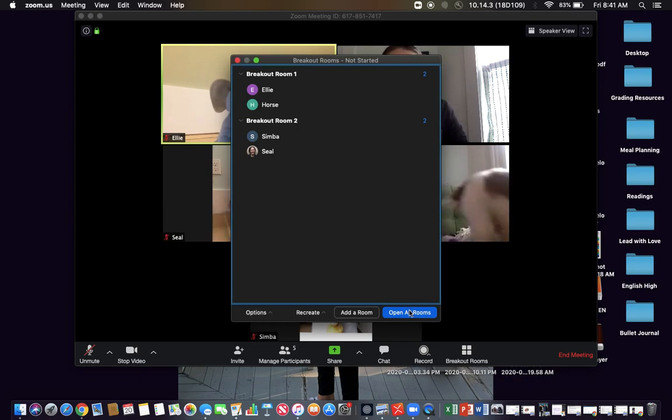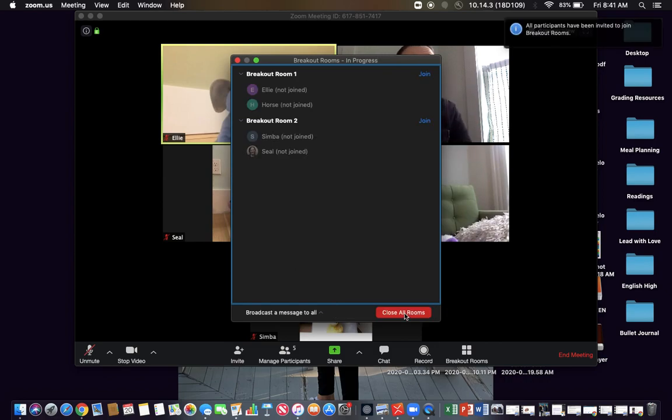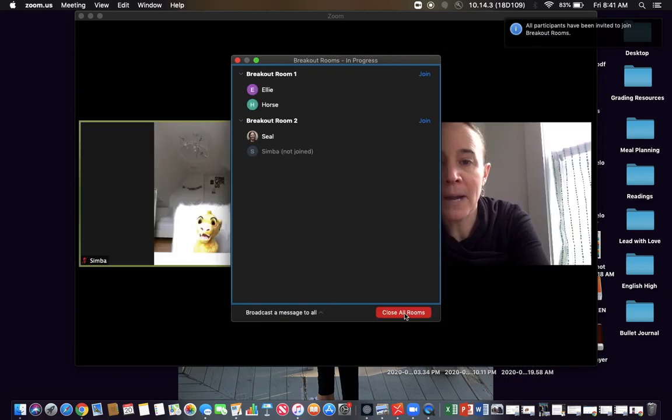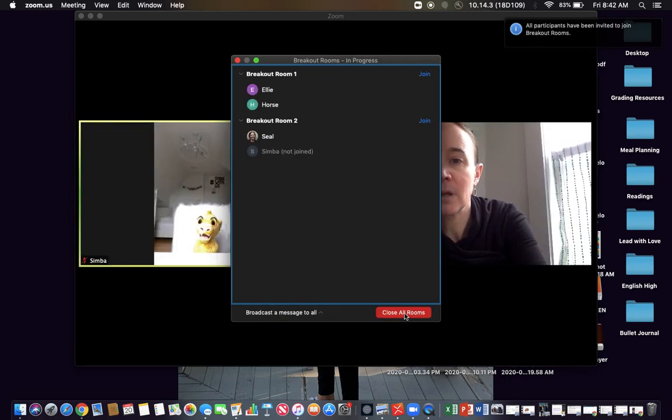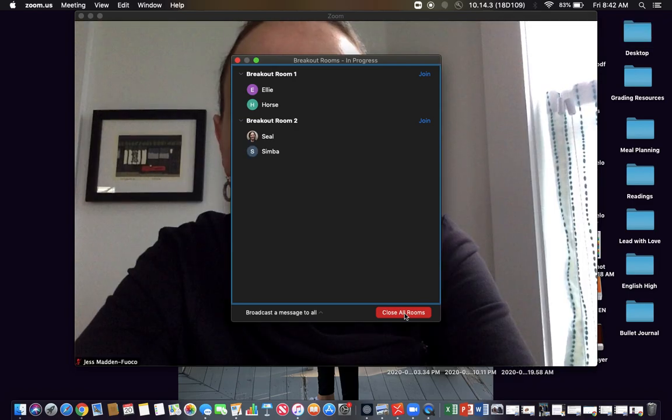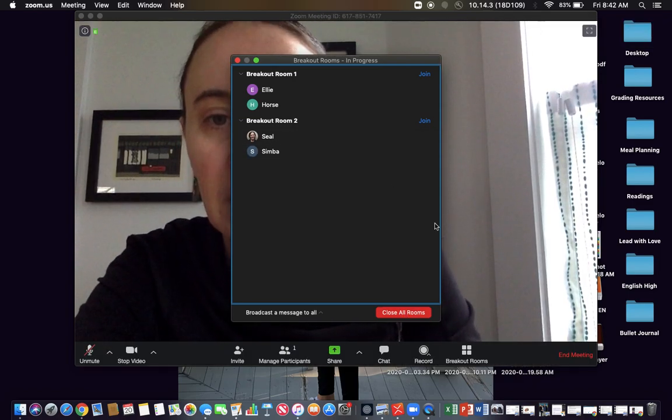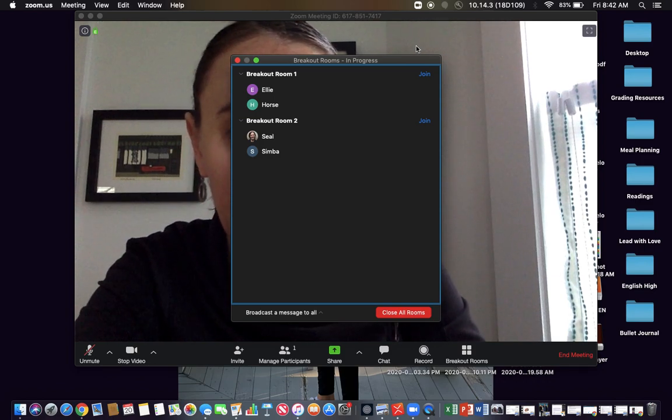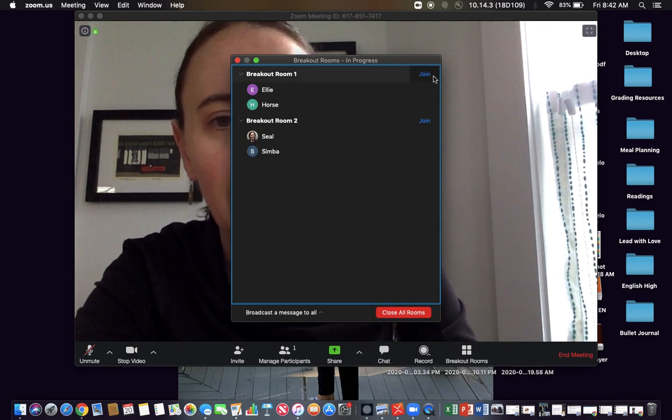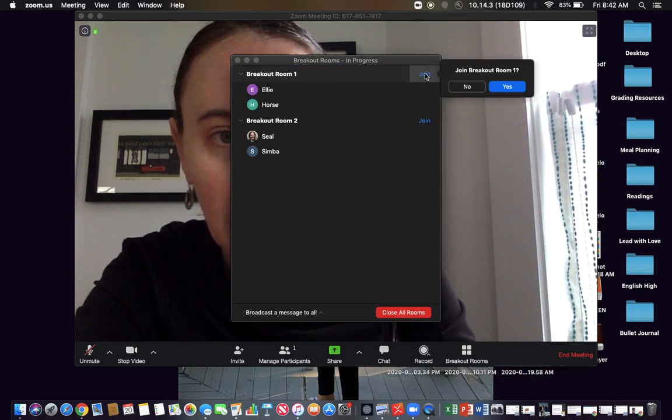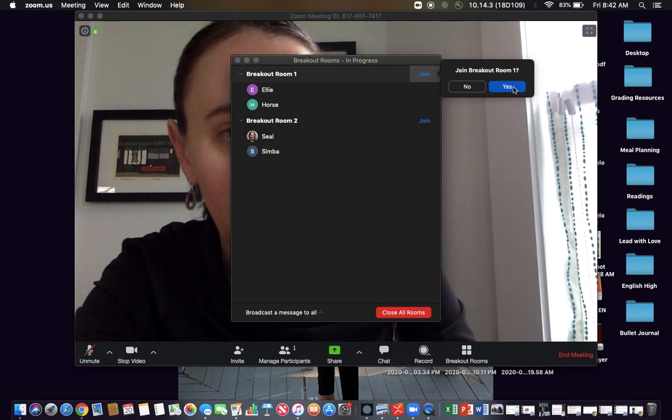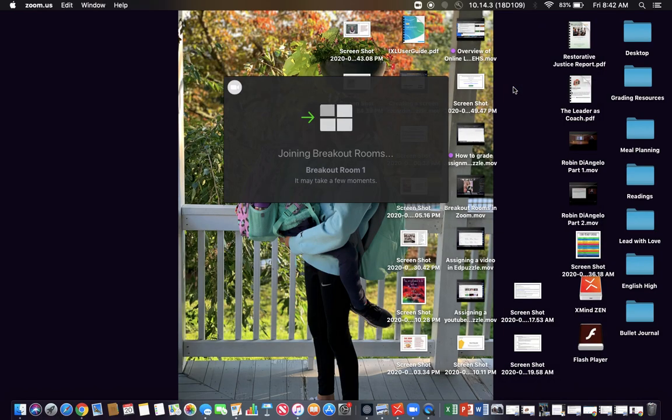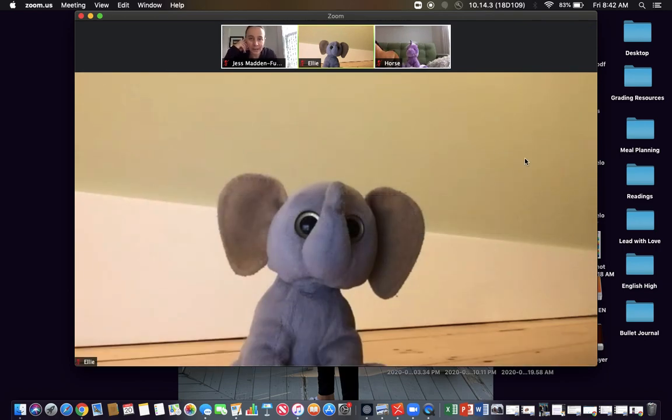Let's try this again and then open all rooms. So now they've all been invited to join and now that I clicked that button it looks like it sent them over automatically. Now if I want to hear what Ellie and Horse are talking about, I can join their breakout room. And I should see Ellie and Horse in this breakout room. It looks like Ellie is sharing some deep thoughts here.